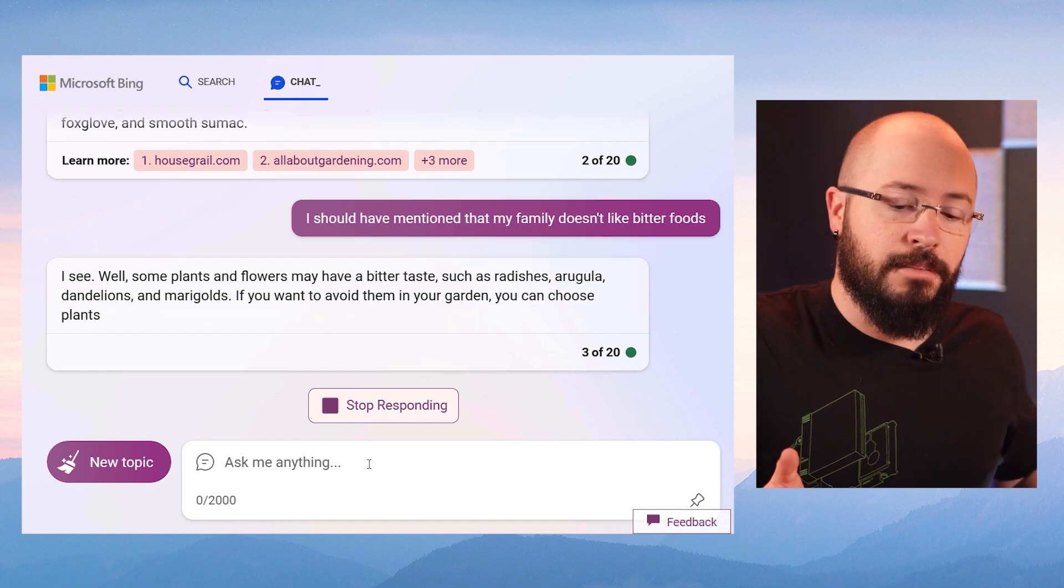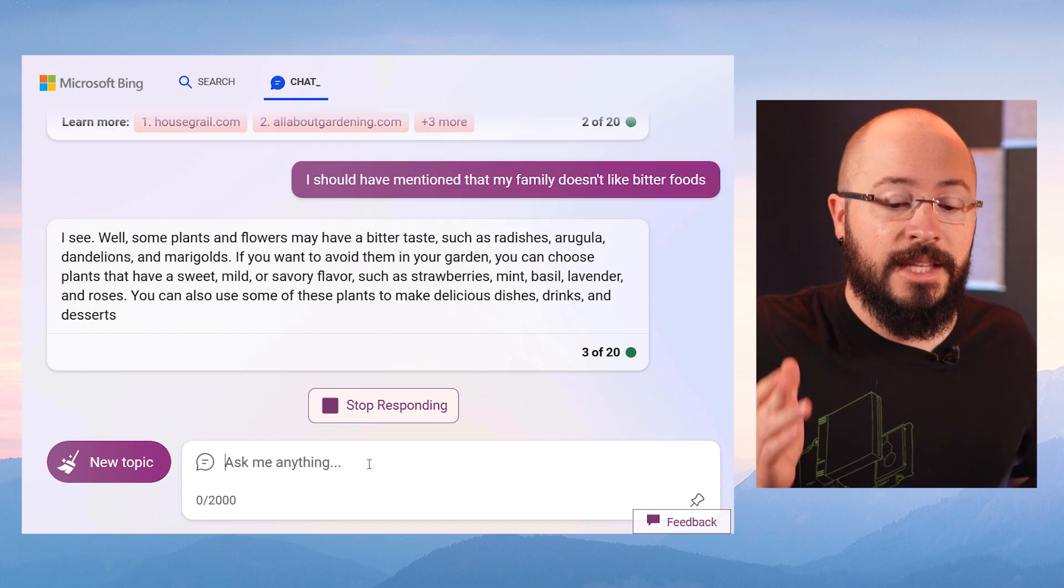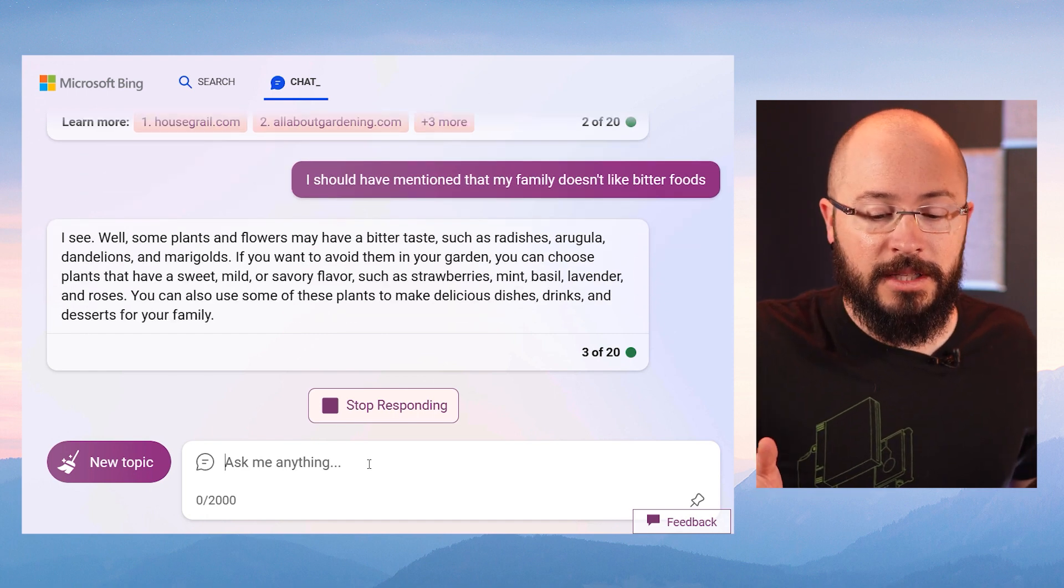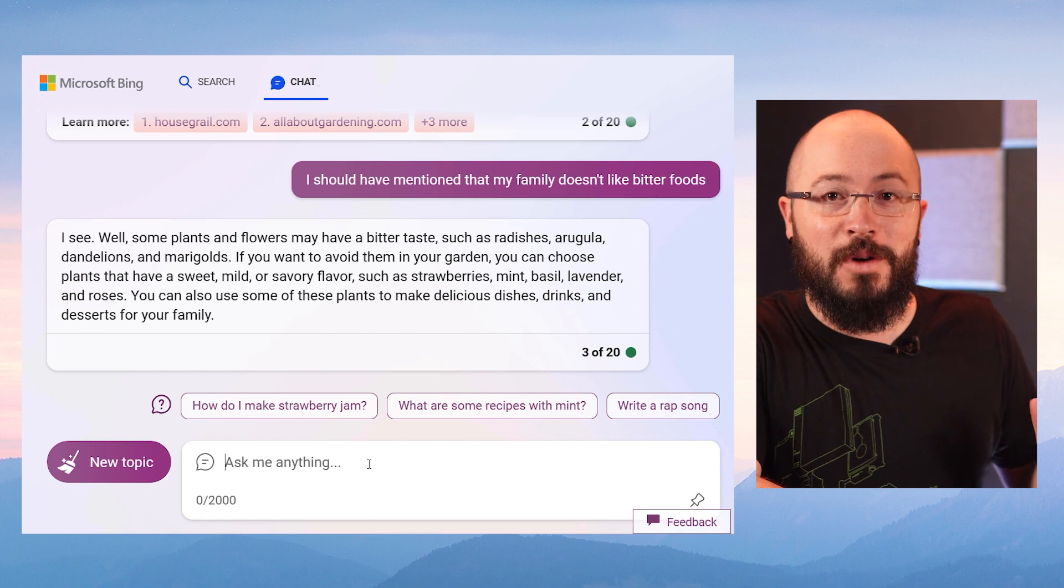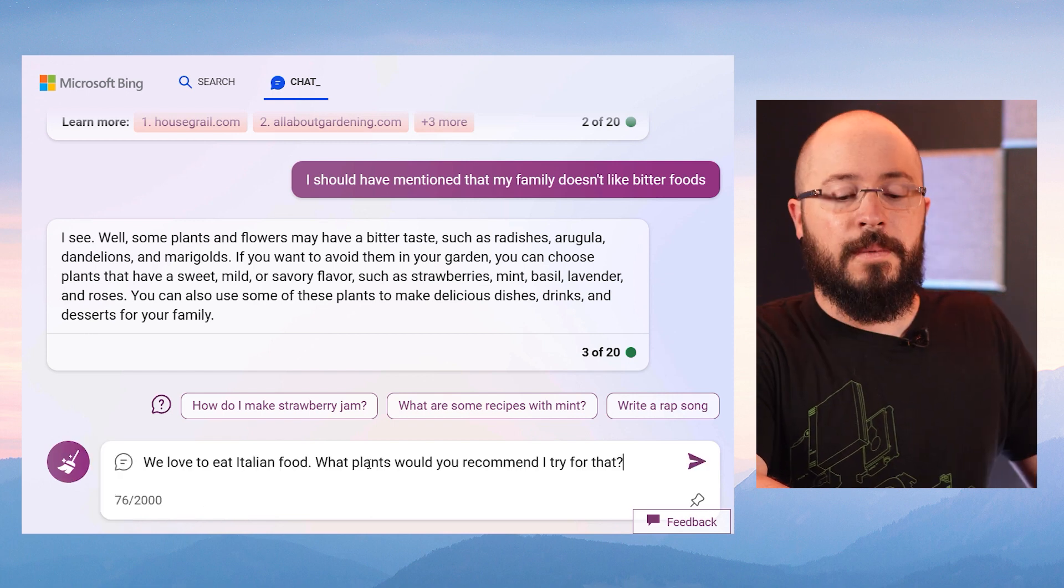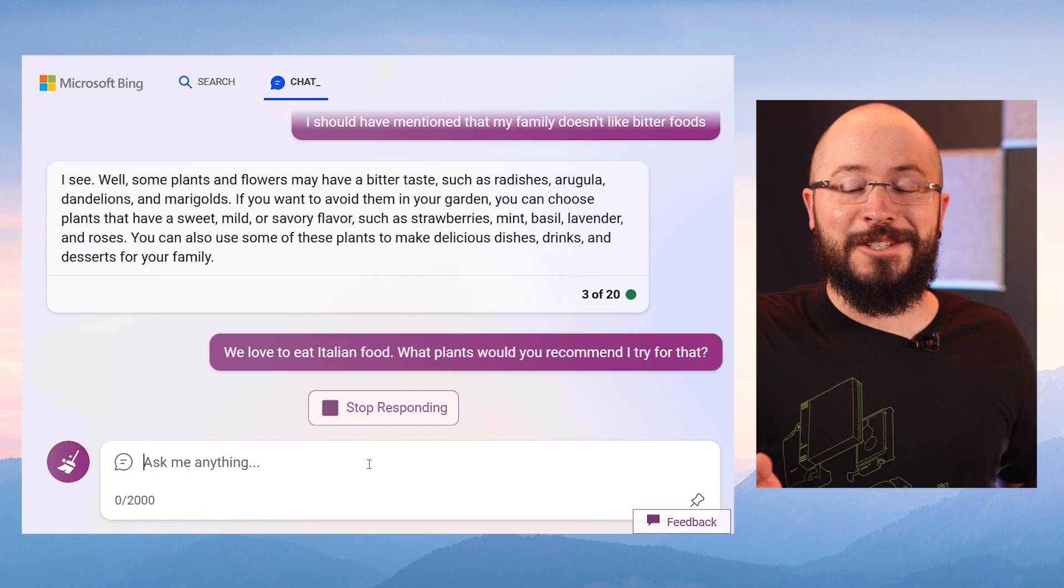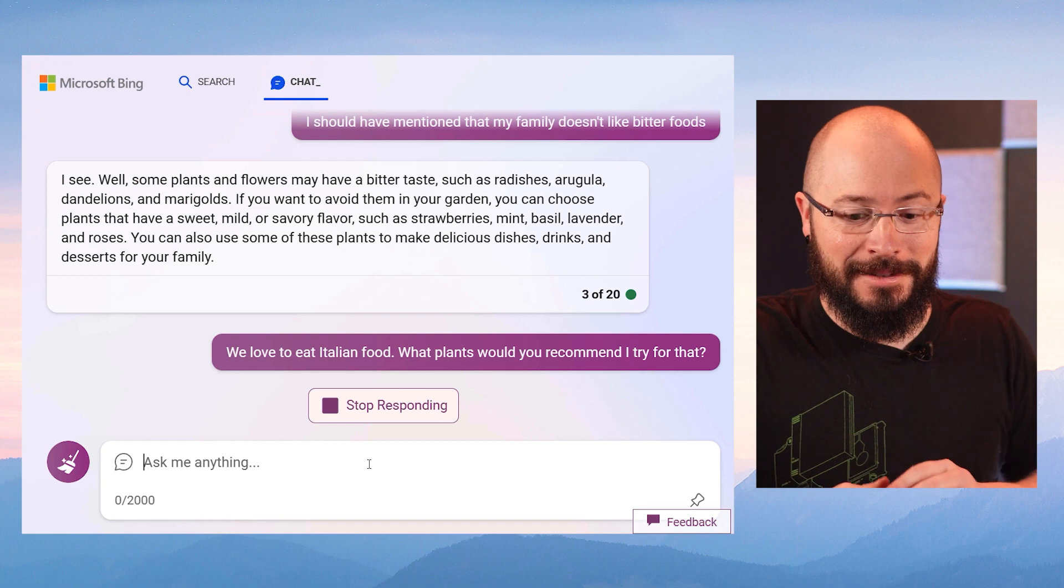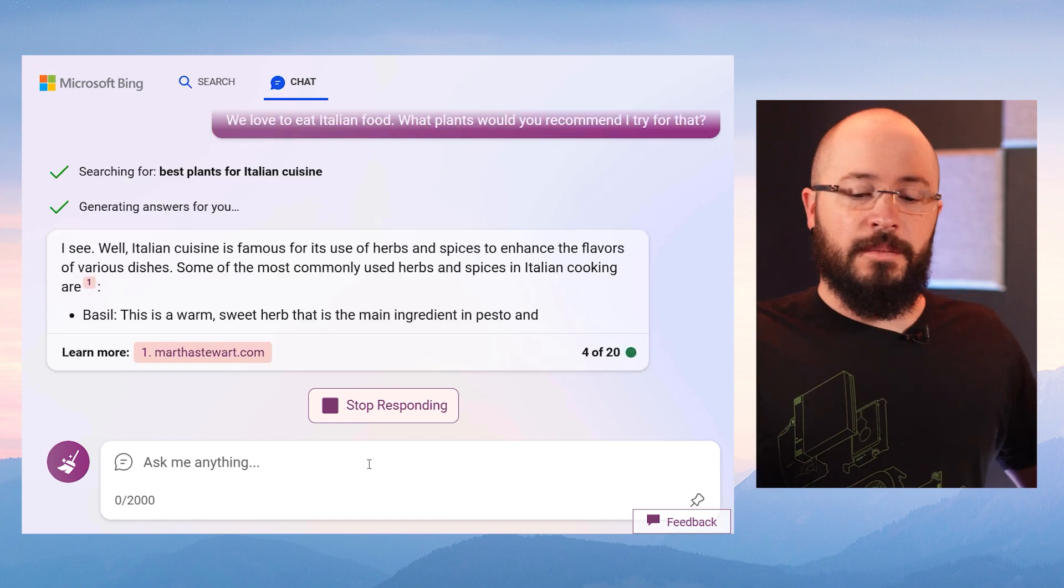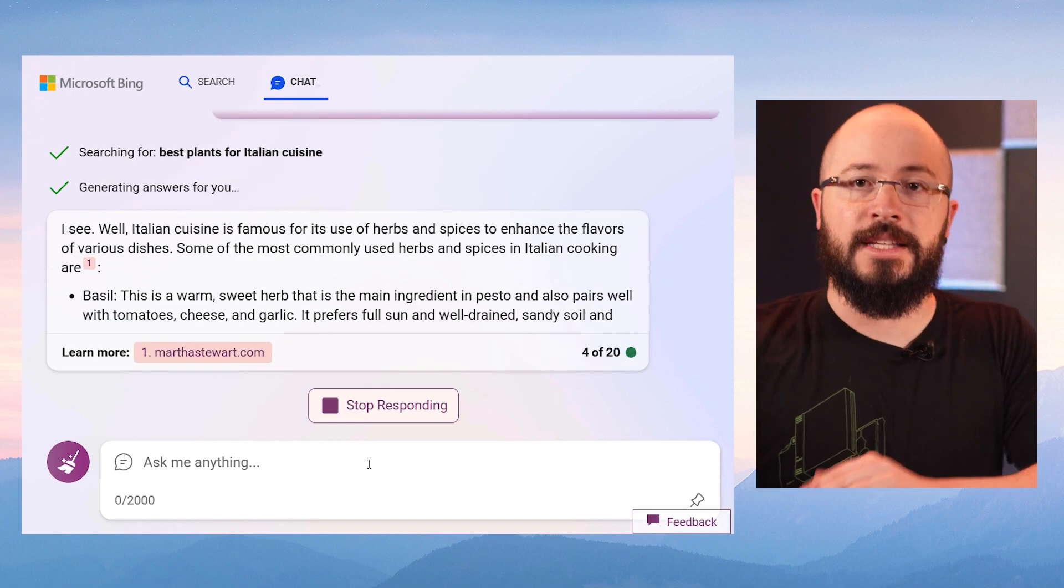I should have mentioned that my family doesn't like bitter foods. I see. Okay, well, some plants and flowers may have a bitter taste such as these particular ones. We can go as deep as you want with this. What about we love to eat Italian food? What recommendations would you have if I get that precise? And now it's giving me some fantastic recommendations based on this.